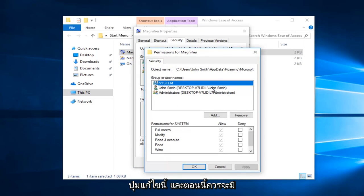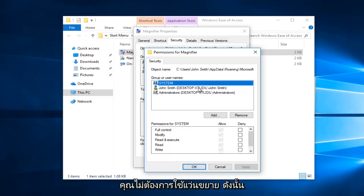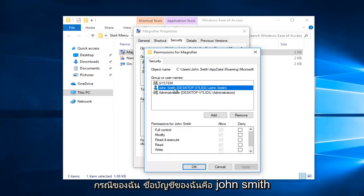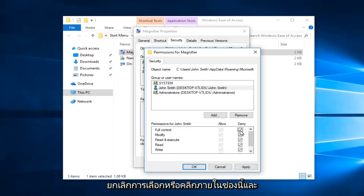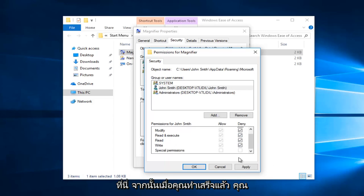Now you want to select the user or group that you do not want to use the magnifier. In my case, my account name is John Smith right here, so I'm going to click on that. Now underneath deny, I'm going to click inside this box and it should disable all of these options right here.